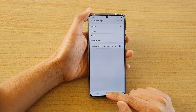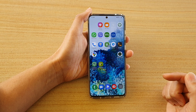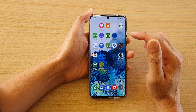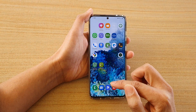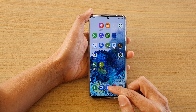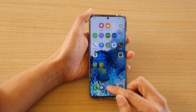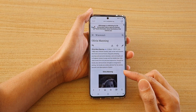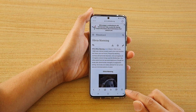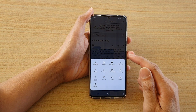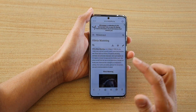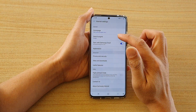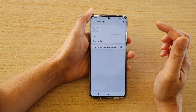First, tap on the home key to go back to your home screen and from here tap on the Samsung Internet browser. Next, tap on the menu key and then tap on Settings. In Settings, tap on Search Engine.